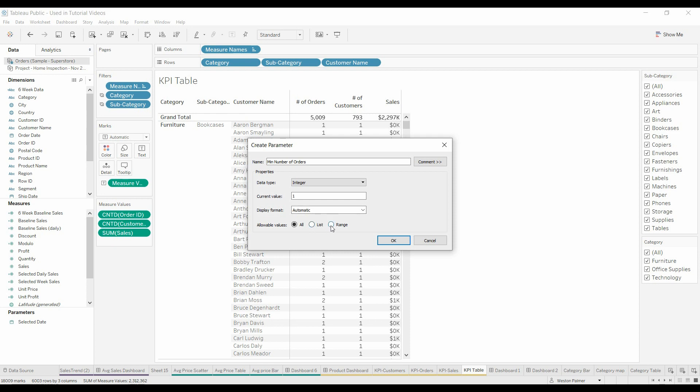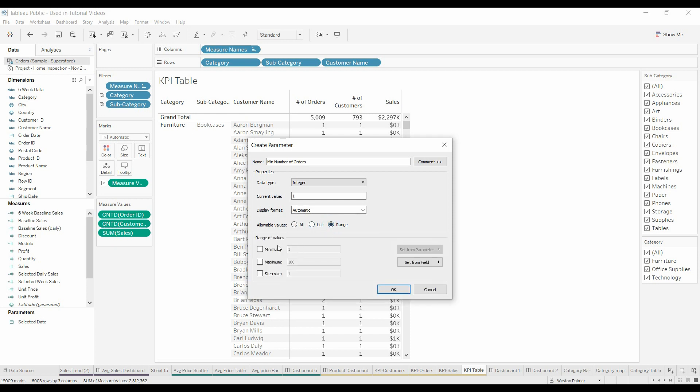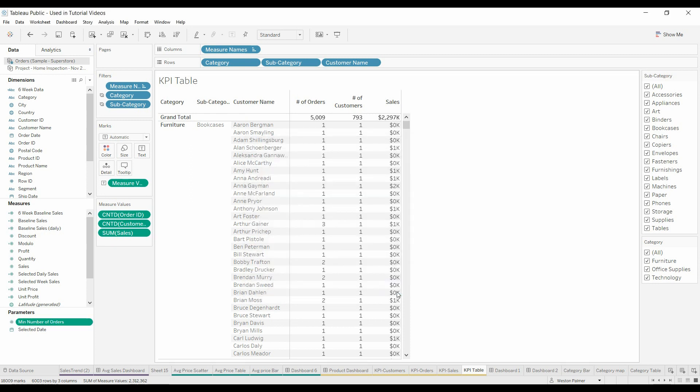We're going to change this from a float with decimals to an integer, a whole number. Current value is one. Display format is automatic. We're going to make this a range. The lowest it can be is one, and the maximum we'll say is ten, just so it's easy to manage.